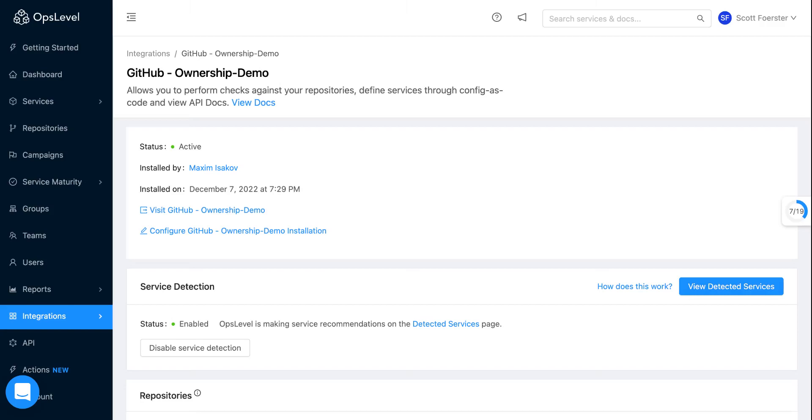Hi everyone, I'm Scott Forster, Product Manager here at OpsLevel and today I'm going to walk you through our new service detection functionality.